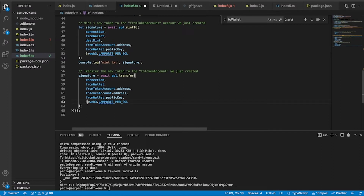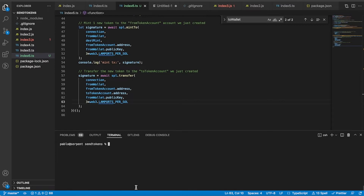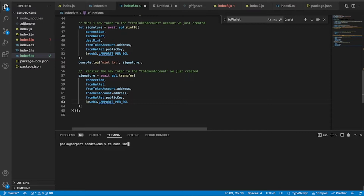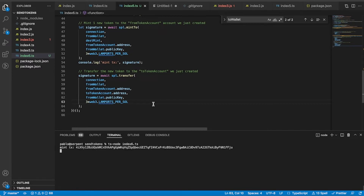I'm going to run the code. I currently have two tokens in my wallet — after running I should have five. Let's check it. I'm going to share this code with you so anyone can have it.